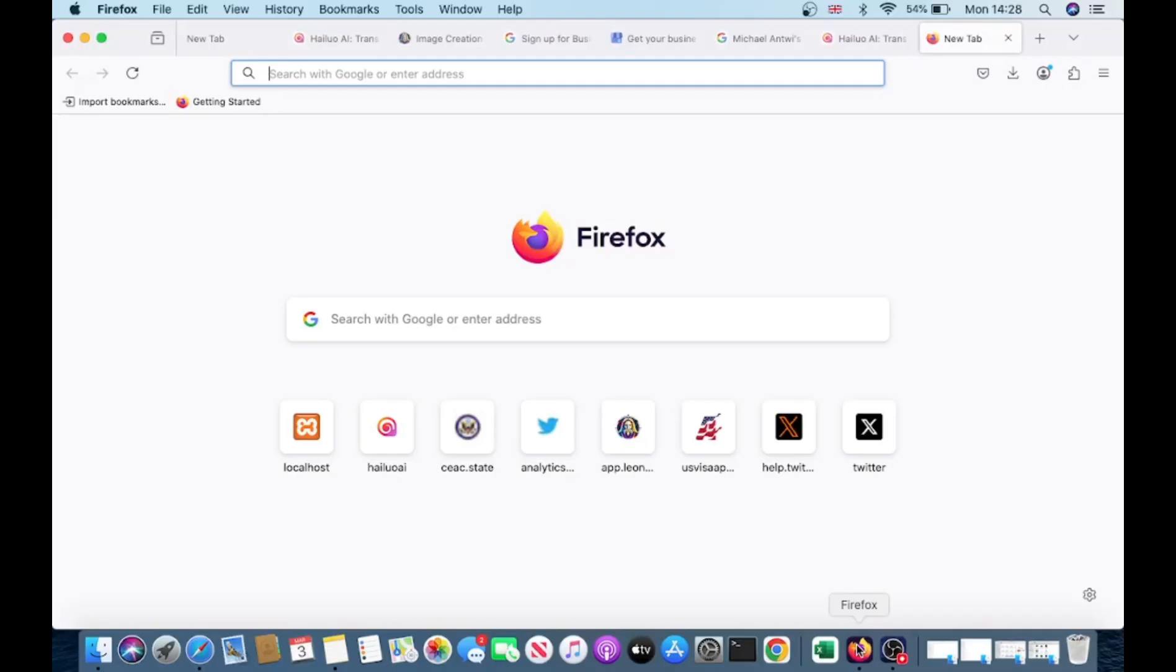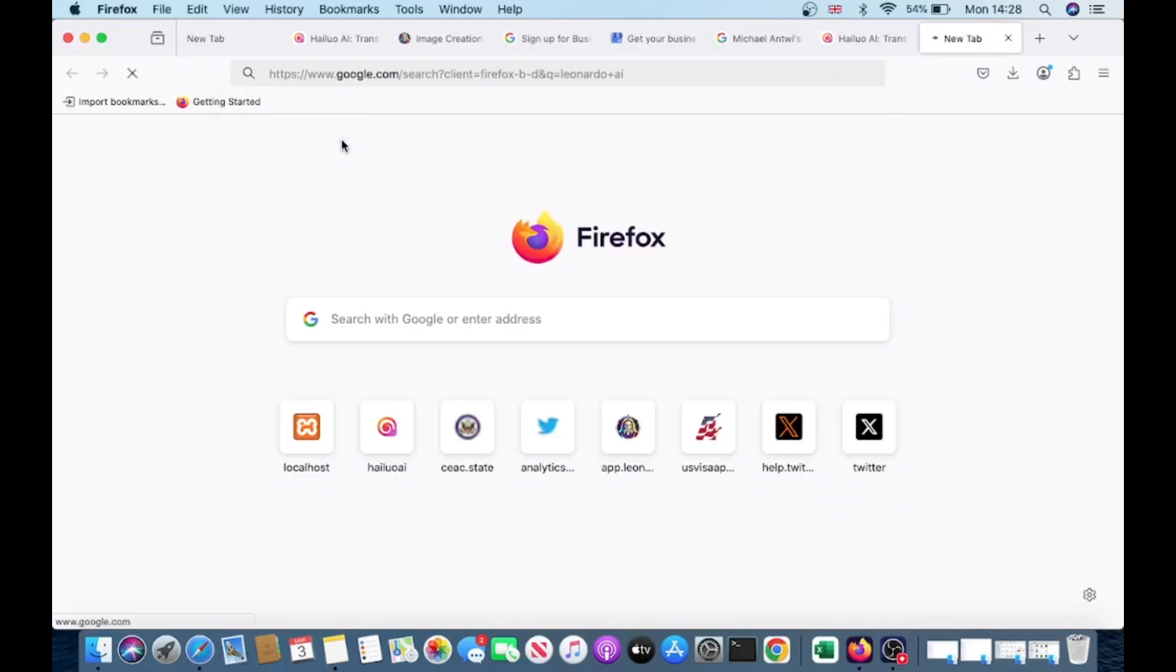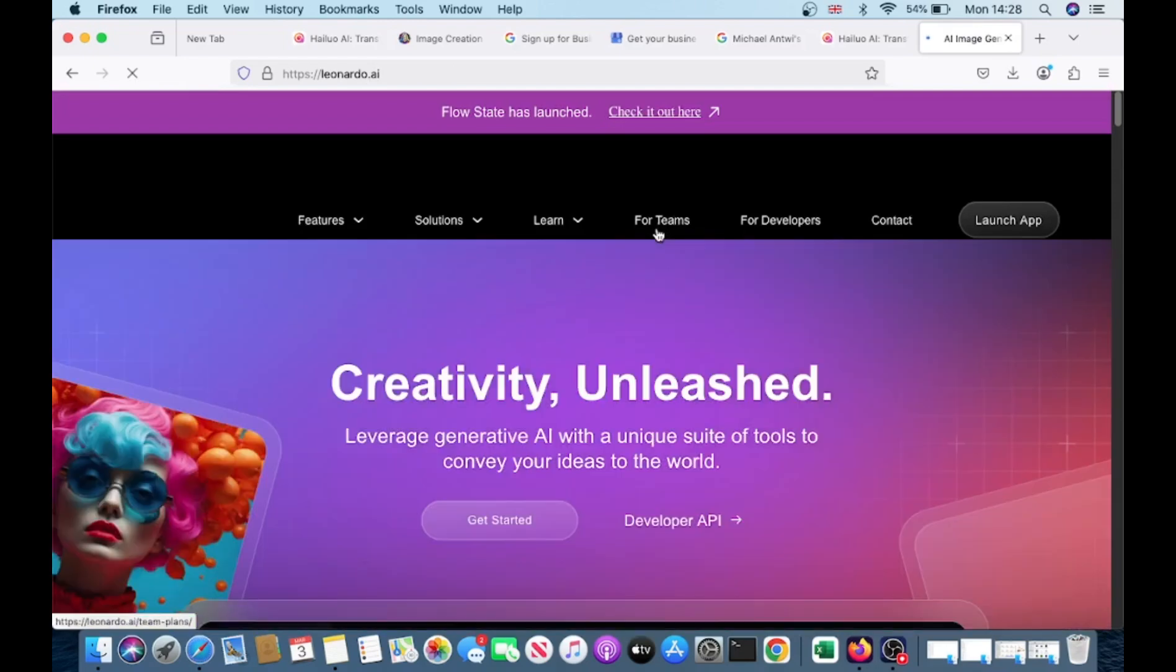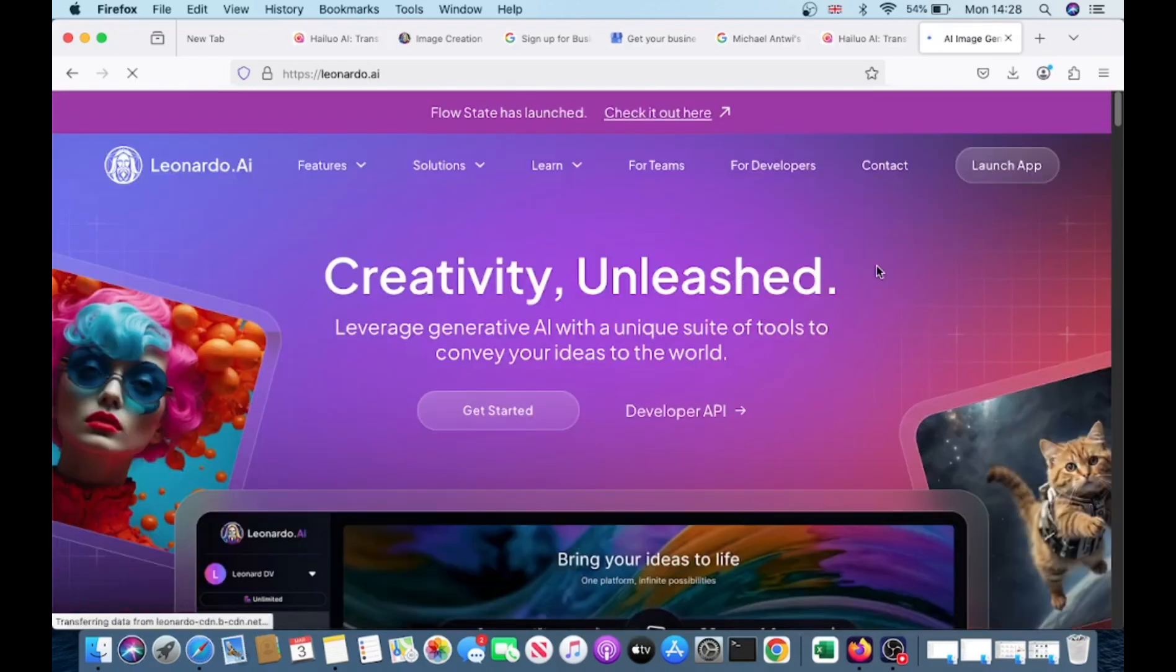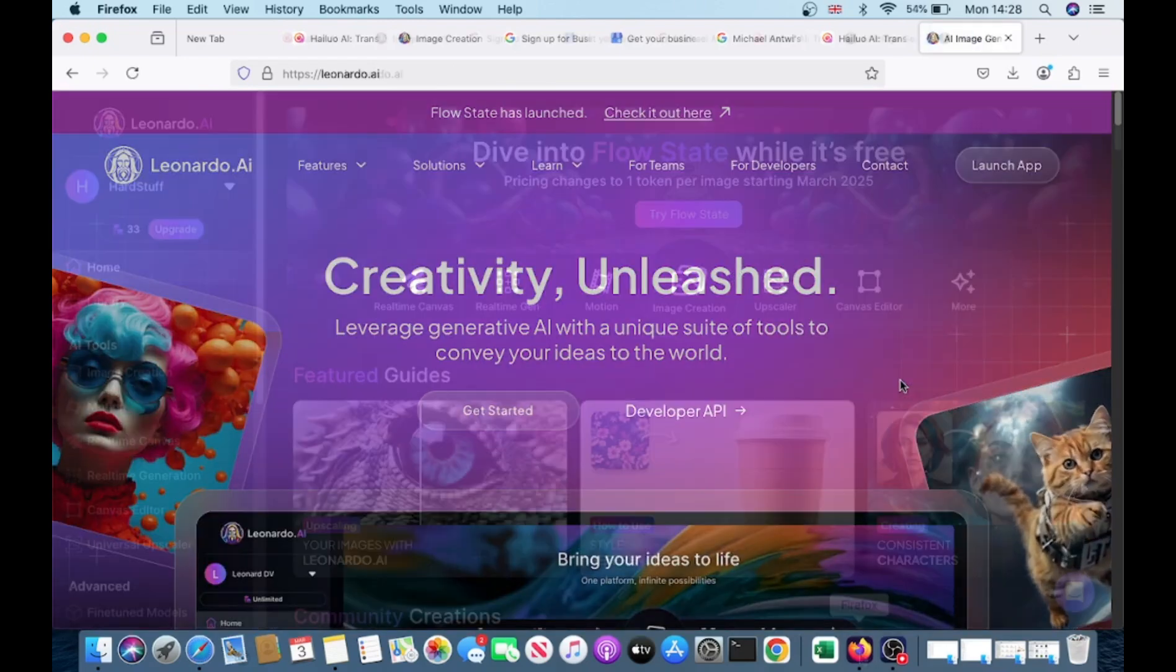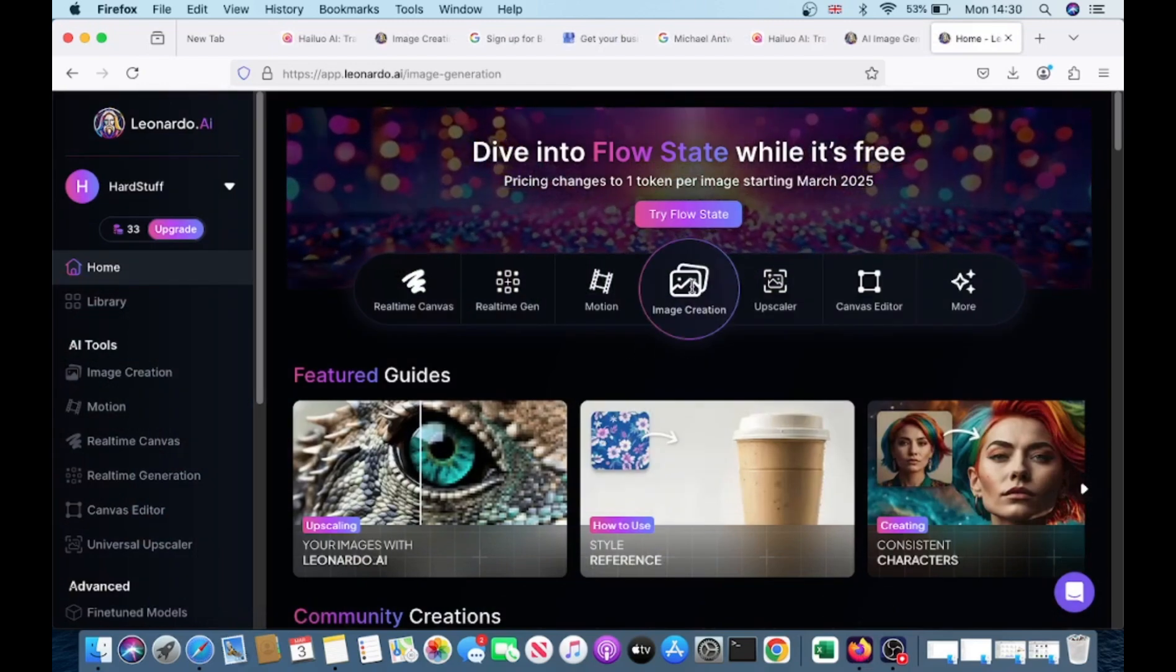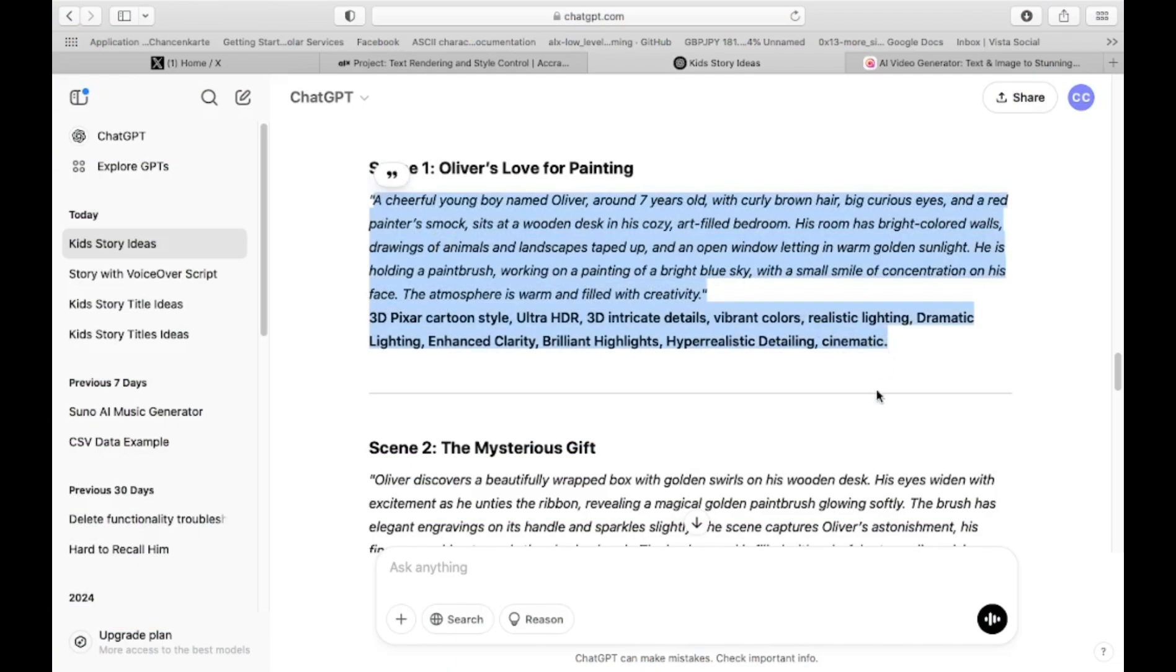Now that we have our scene prompts, we'll use Leonardo AI, a powerful tool for generating high-quality images. To get started, visit Leonardo AI's website and sign in with your Google account. It's quick and easy. Once logged in, you'll be taken directly to the image generation session.